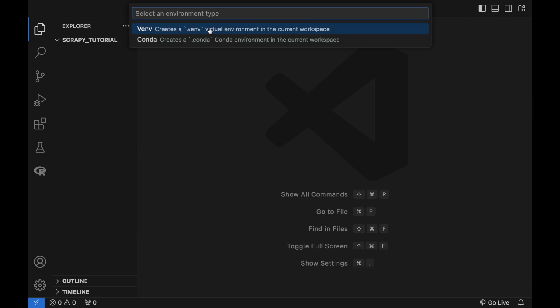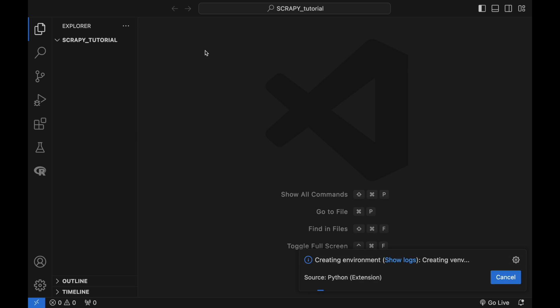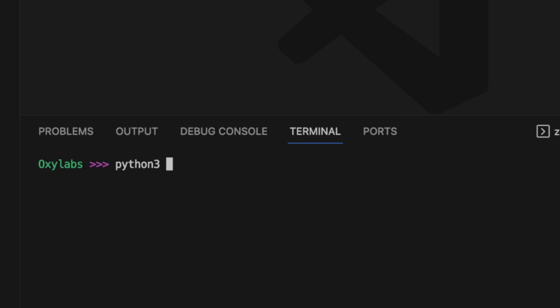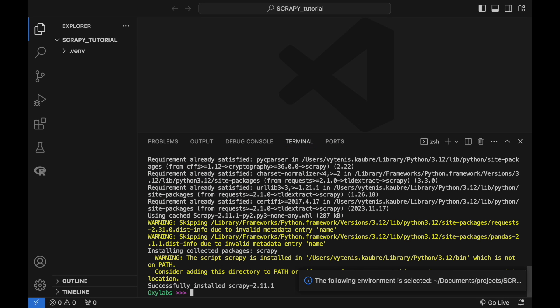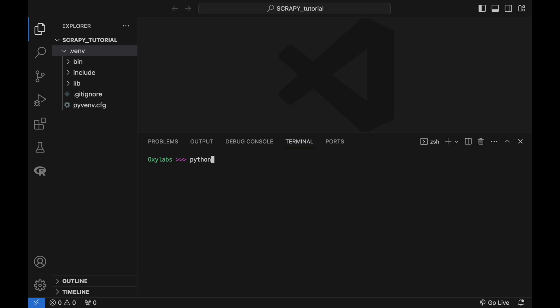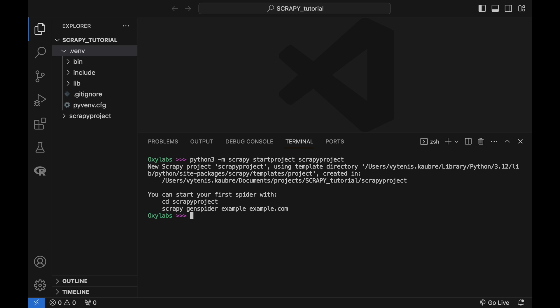Let's start by installing Scrapy. Open your Python command terminal and type the following pip command. Scrapy would take a few minutes to complete the installation depending on your internet connection speed. Once the installation is complete, you can start creating Scrapy projects using the following command. You need to replace 'project name' with the actual name of your project.